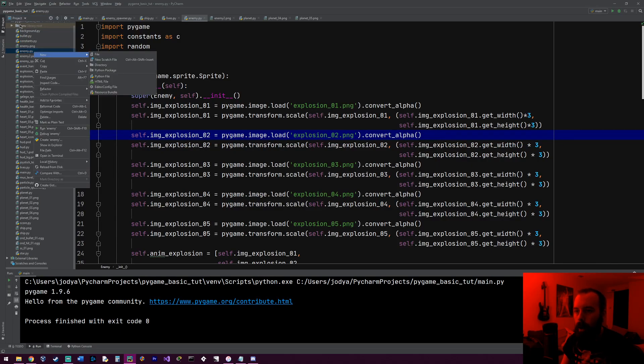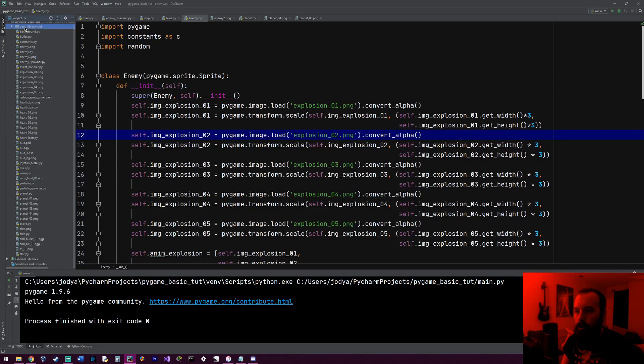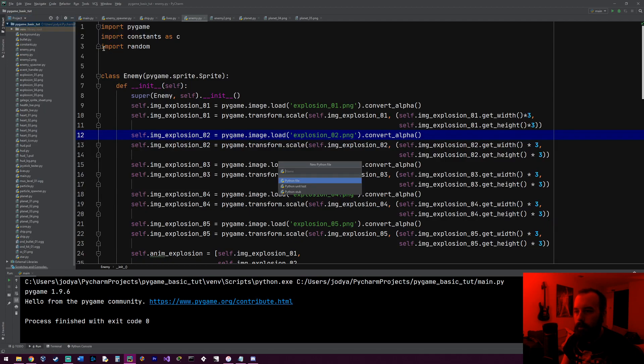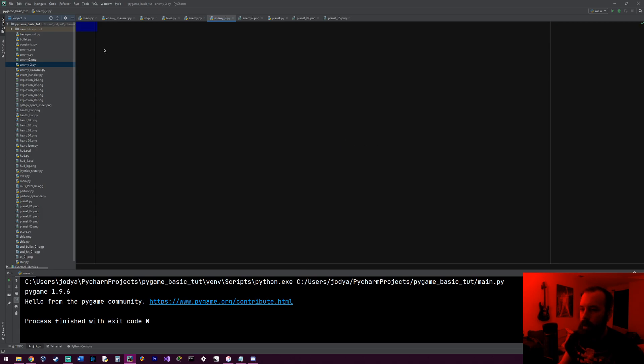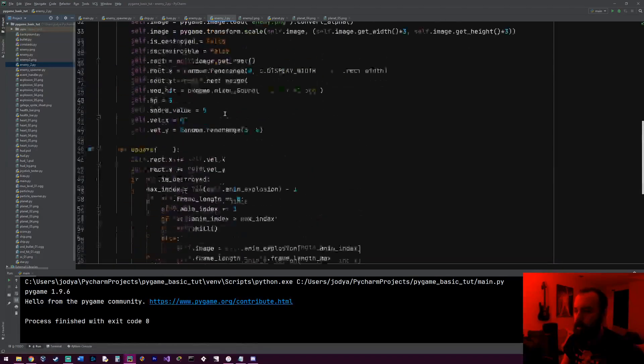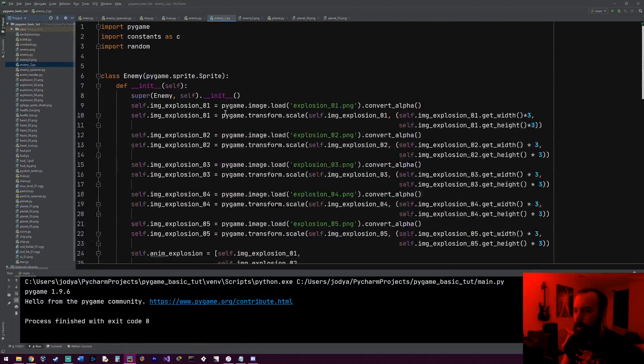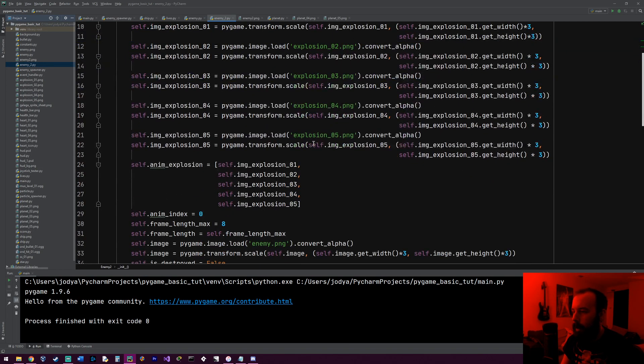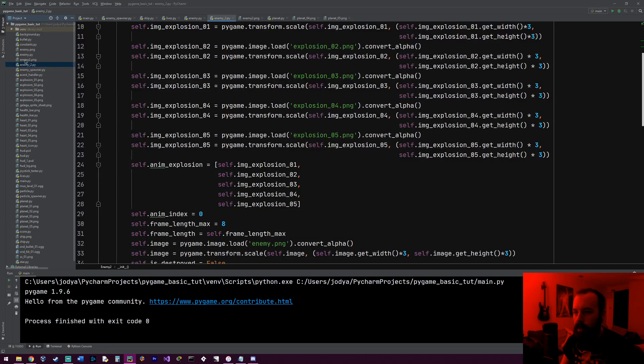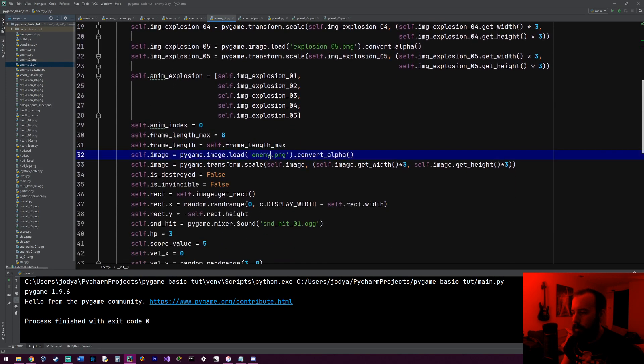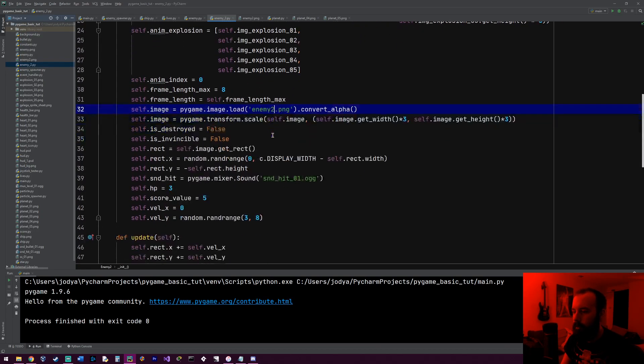So I'm going to make a new, I'm just going to call it enemy_two and paste all that enemy code in here. And I'm going to change it to enemy two right there and there. And then I named the image enemy two dot png. So for the image, I'm just going to do enemy two dot png.